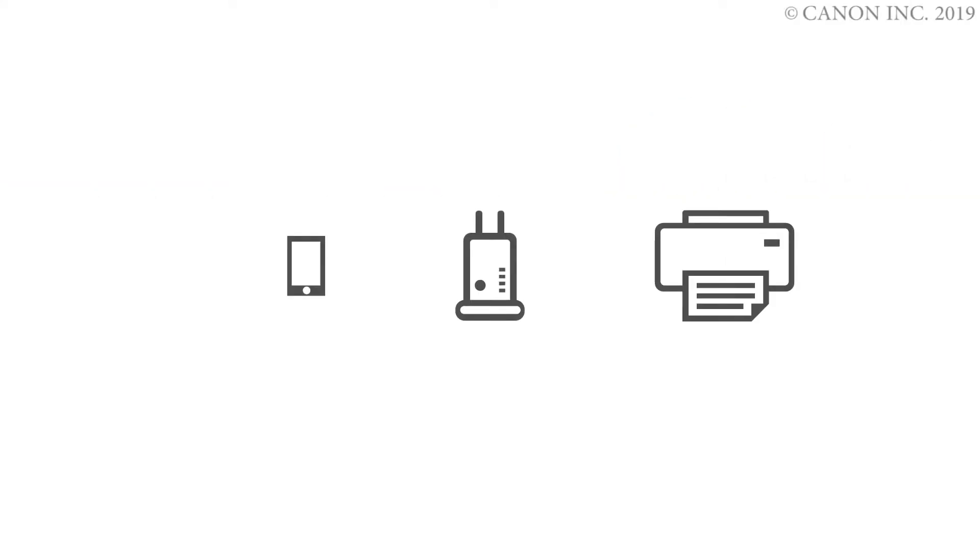In this video, we'll show you how to enable printing and scanning on your Android device. Follow these three steps to connect your Android device.